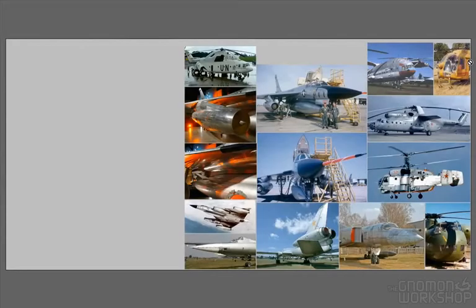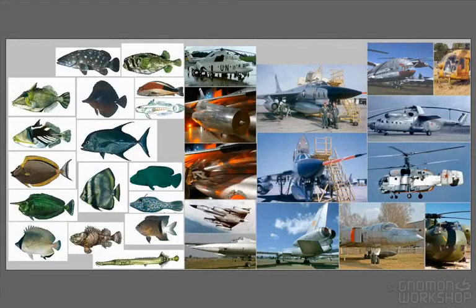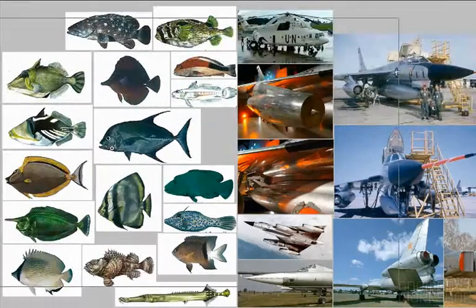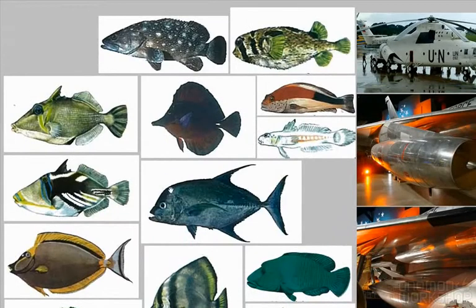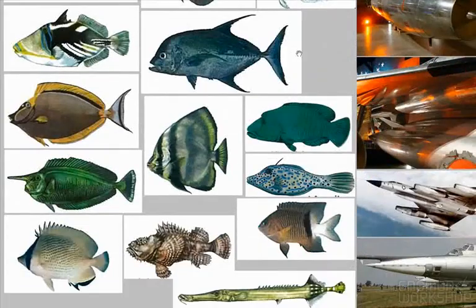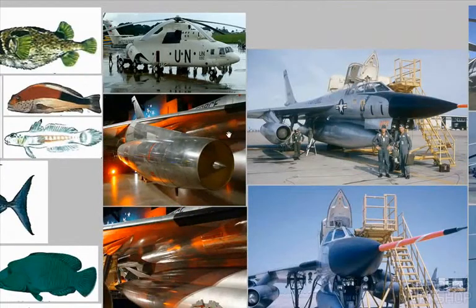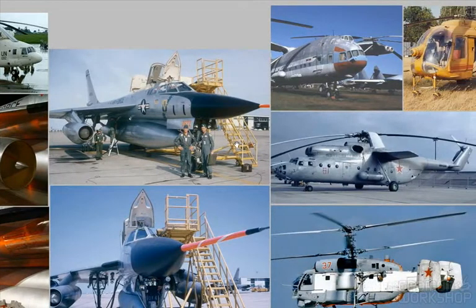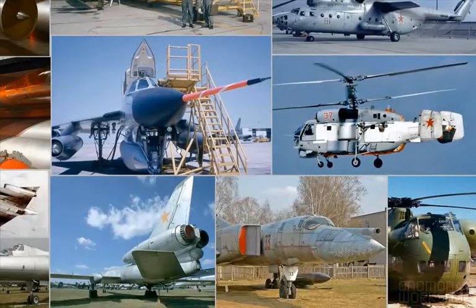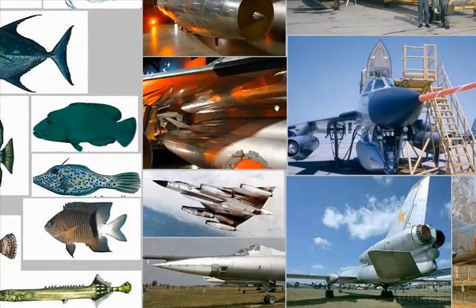Hey everybody, welcome to my tutorial. This is Feng Xu speaking and for the next hour I'll be going over this tutorial about how to design something that's familiar by taking common objects that we see in this world and combining them. I'm going to jump right into this tutorial and work my way backwards to explain all the various processes.